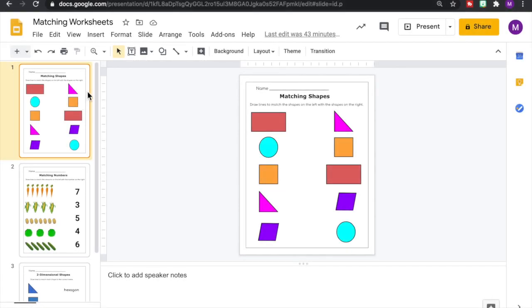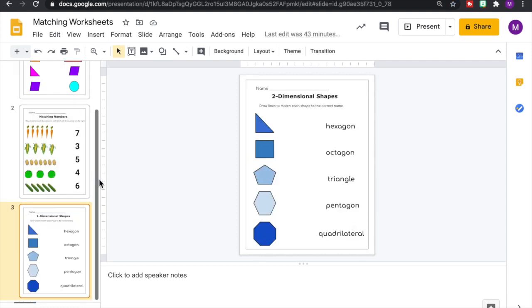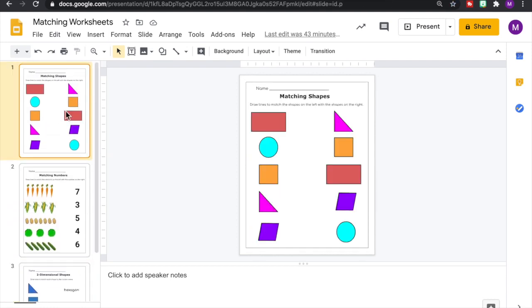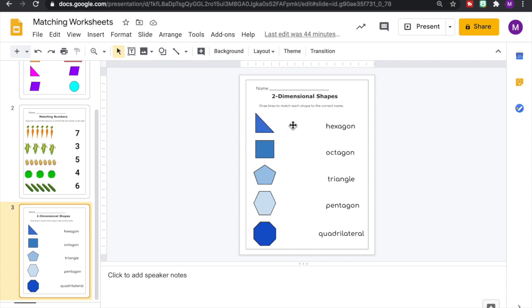In this tutorial I'm going to show you how to create simple matching worksheets for your students. So I have three different examples here. The first one is just matching an object to the same object. The next one is to match an amount to a specific numeral, and then the last one is matching the image or the picture to the name or vocabulary word that matches that picture. And we're going to be doing this in Google Slides.